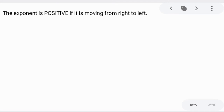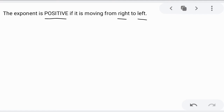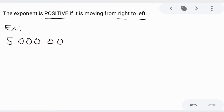Now let's try when the exponent is positive — when the decimal is moving from right to left. Let's say we have 5 million. The decimal point is at the end of the value because it is a whole number.